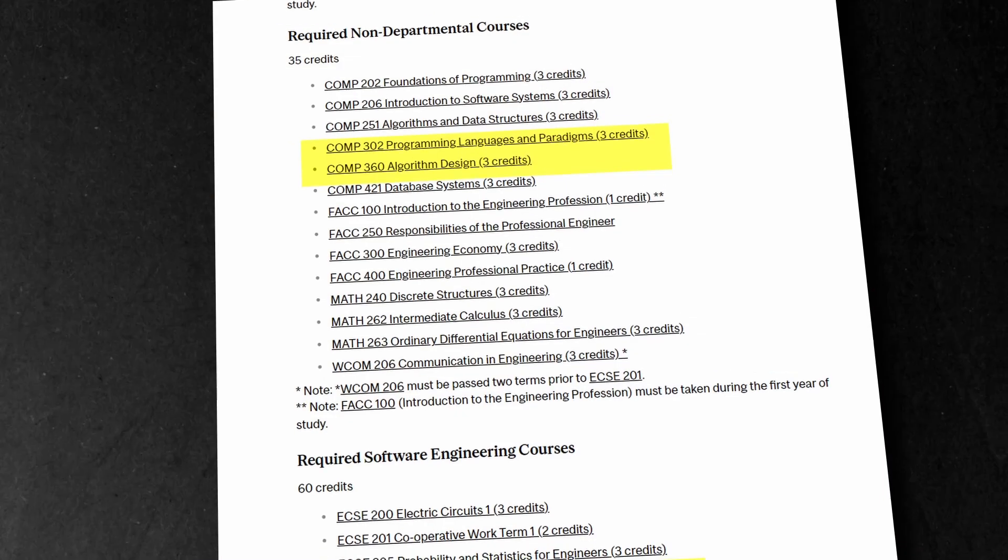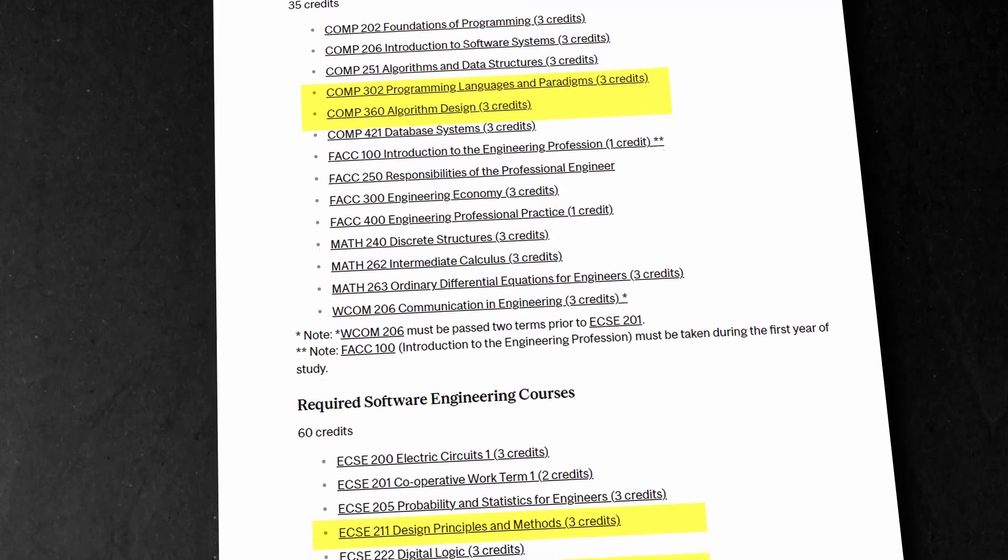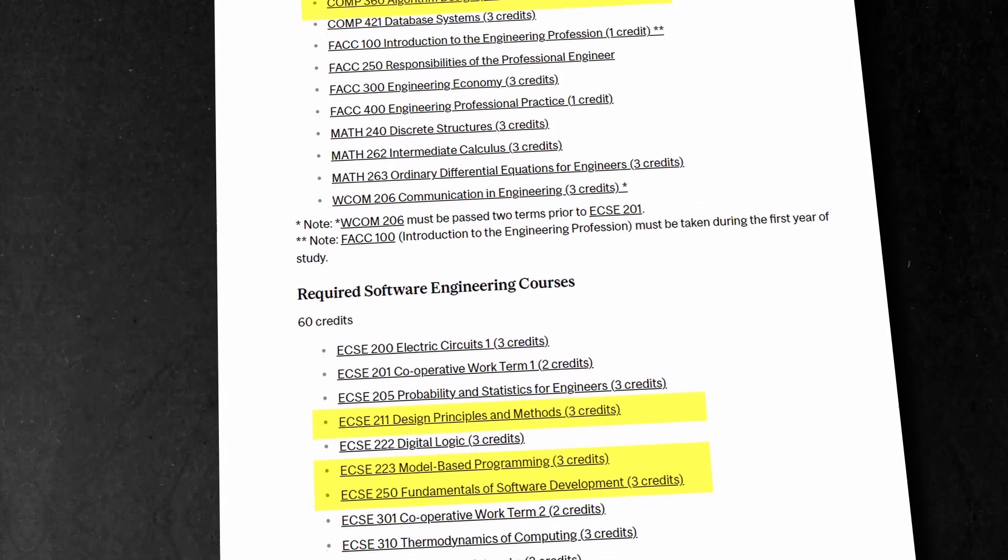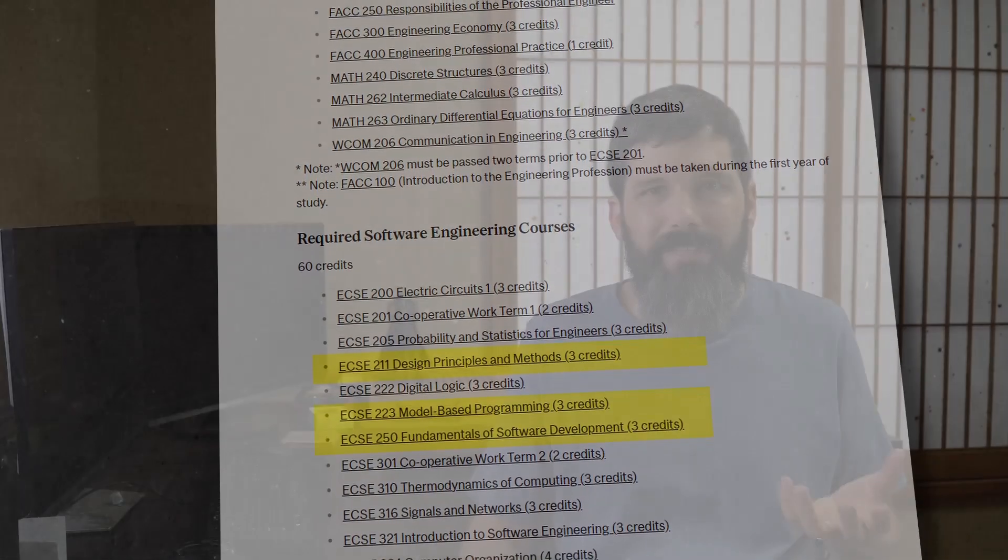So you might have noticed that I'm not that young, and back when I was in university we used to discuss a lot about how to apply engineering principles to software design patterns.